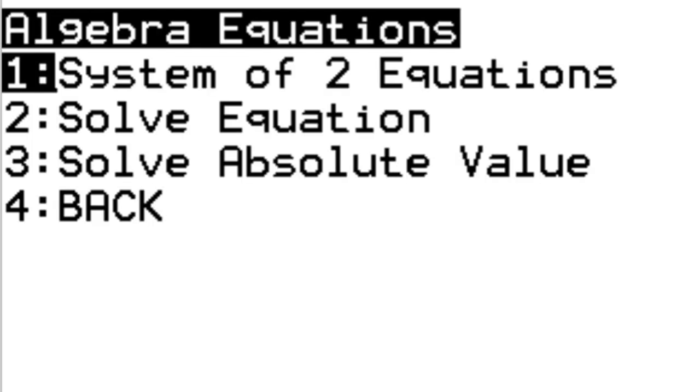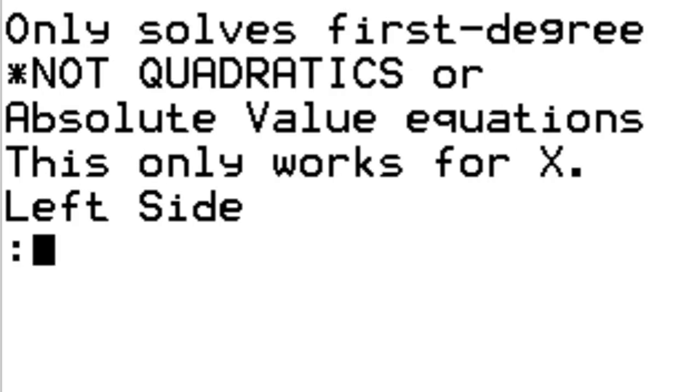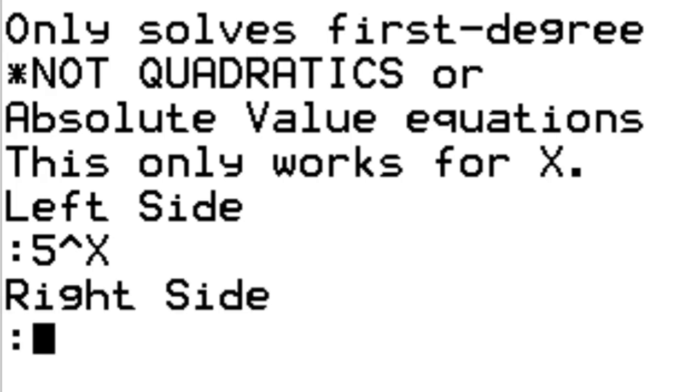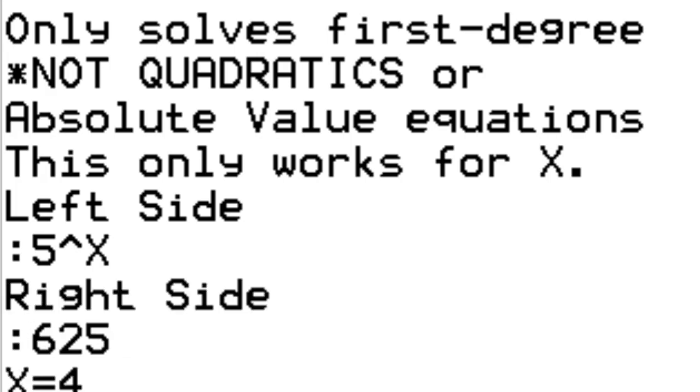Next, we'll try option two, solve equations. This only solves first degree equations, so it only has one answer. No absolute values, no quadratics. In this case, we'll do 5 to the x equals 625. You could do a generic like 2x plus 3 equals 12 type of problem too.